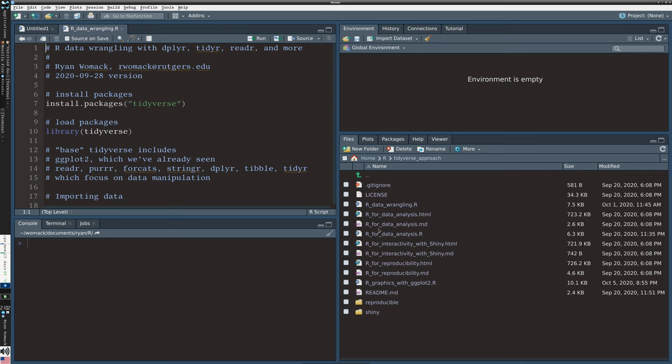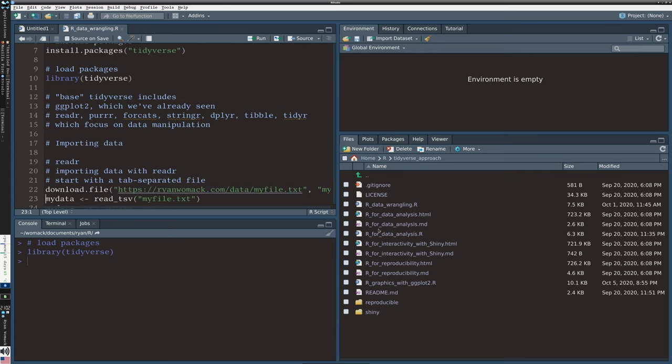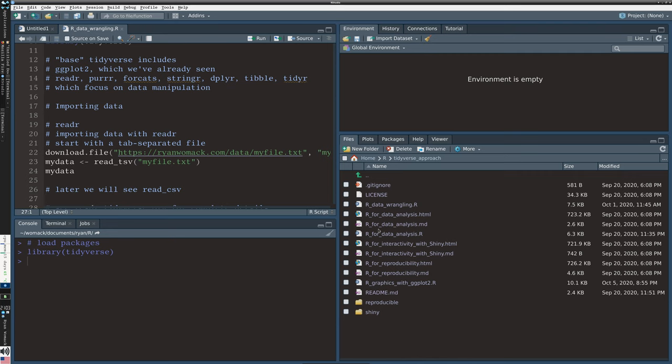I'm not going to install the tidyverse because I'm already ready for that on my system. I will load the tidyverse with the command library(tidyverse) on line 10. We're really going to stay very much within the tidyverse today — this is the most tidyverse-centric part of this series. When we load the tidyverse, it brings in eight core packages, one of which we've already seen: ggplot2 from the previous session.